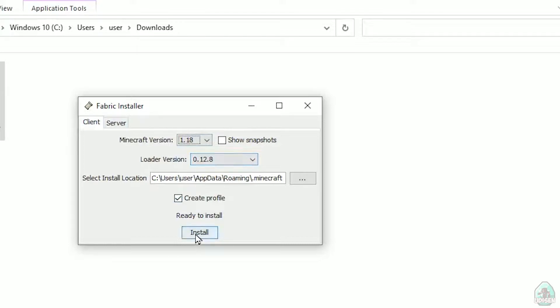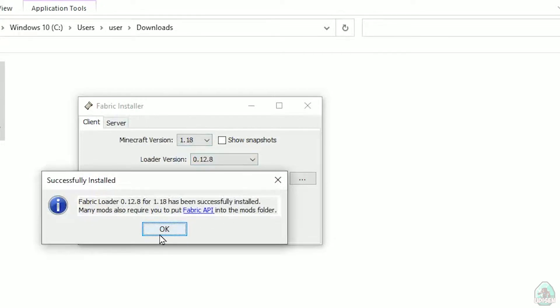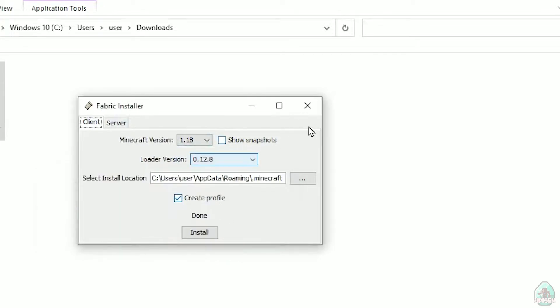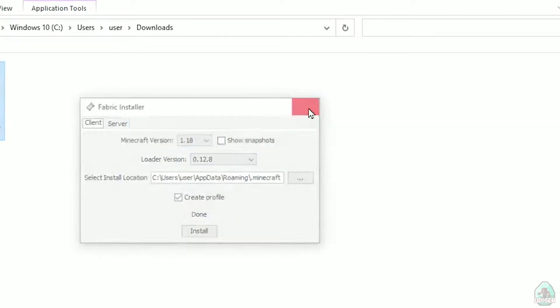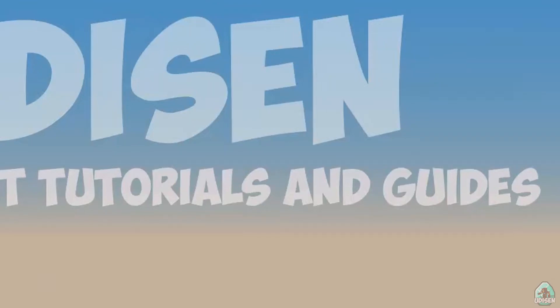After that, press the install button and you should successfully see this menu. Successfully reinstalled Fabric loader and so on. Close all the windows.